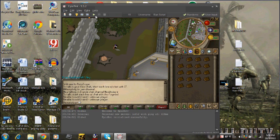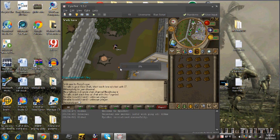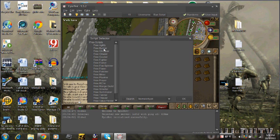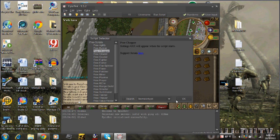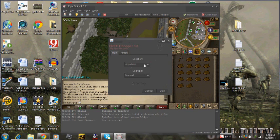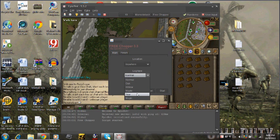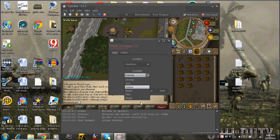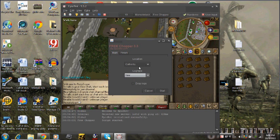What you're gonna do is press this button here, go to free chopper or whatever you want, press okay, and choose what logs you want. This is for anything. You could be a member and do this. They won't ban you because there's anti-ban on it.